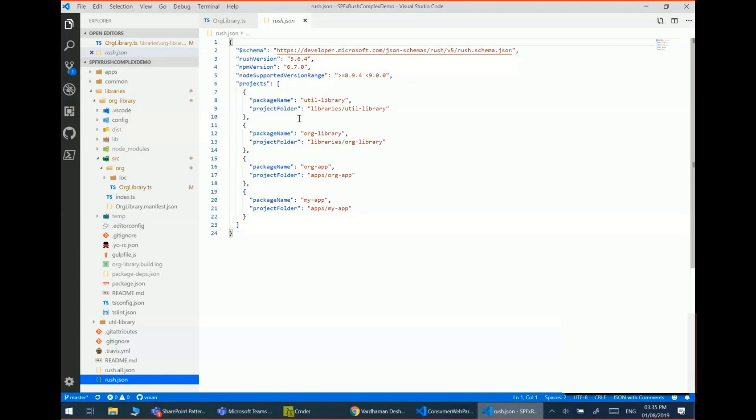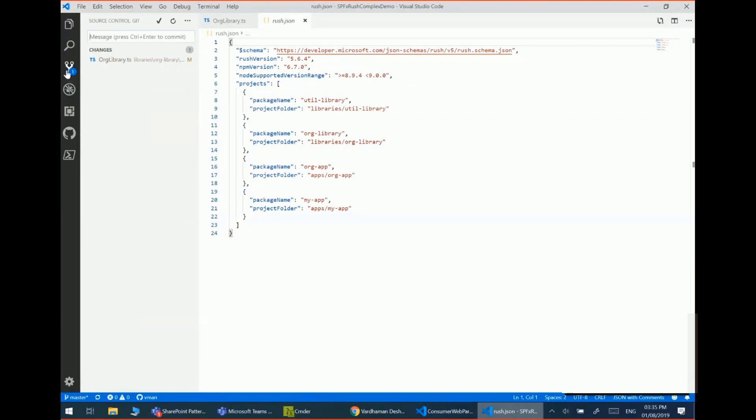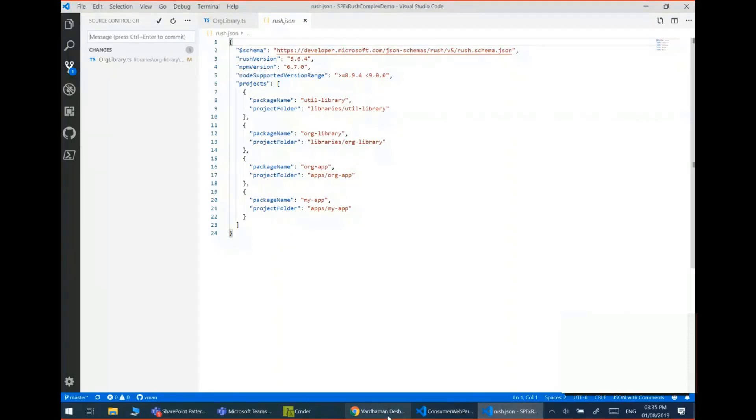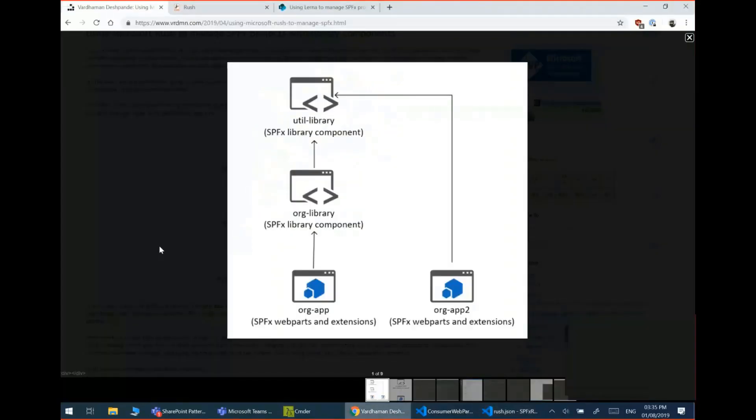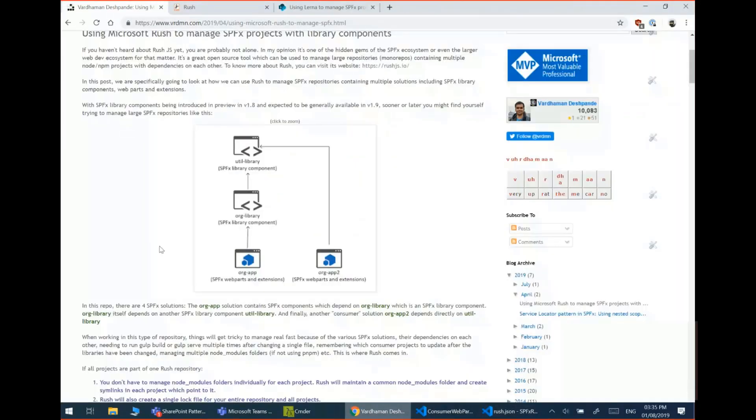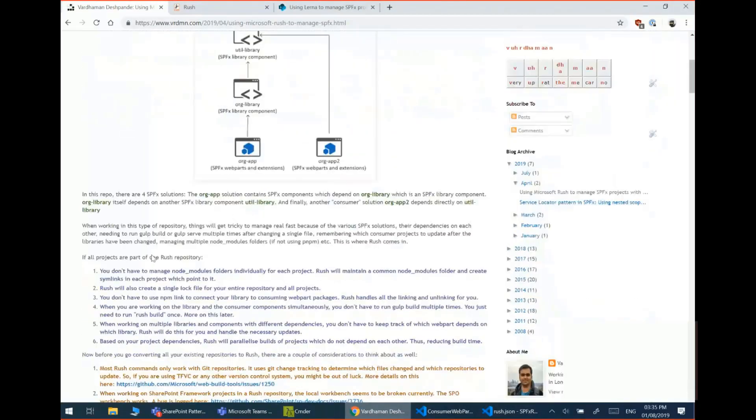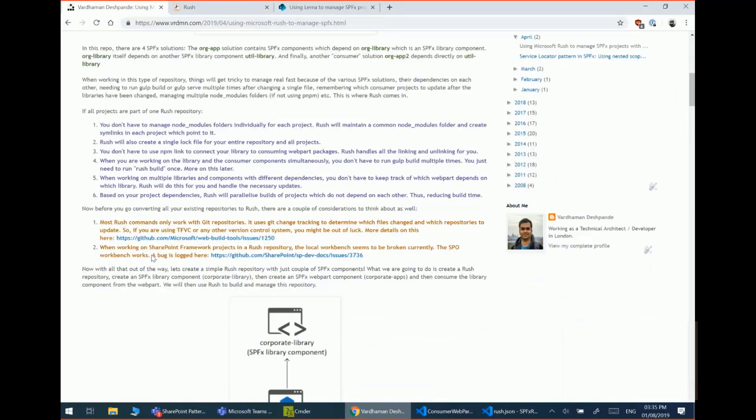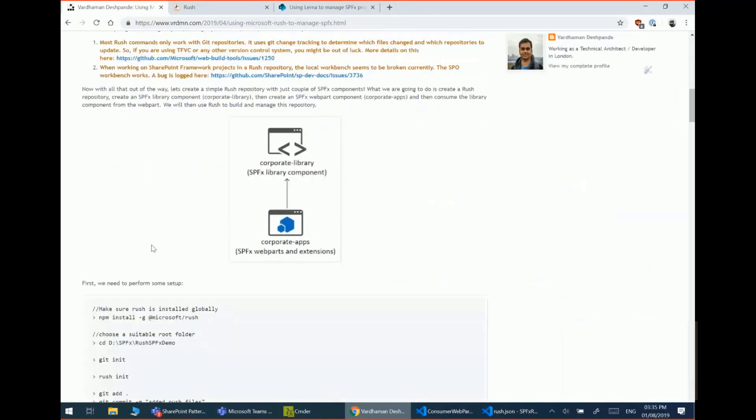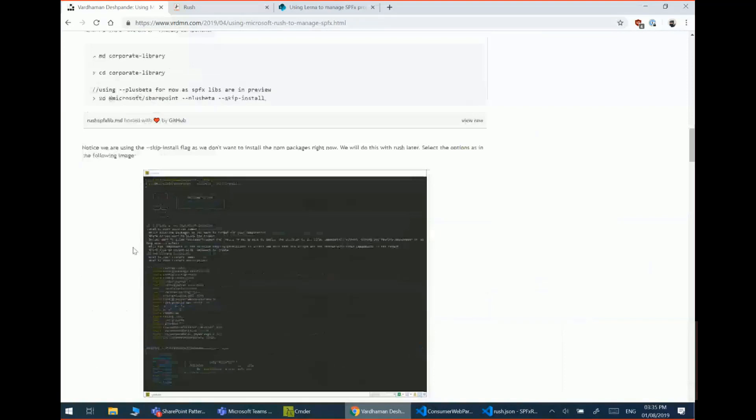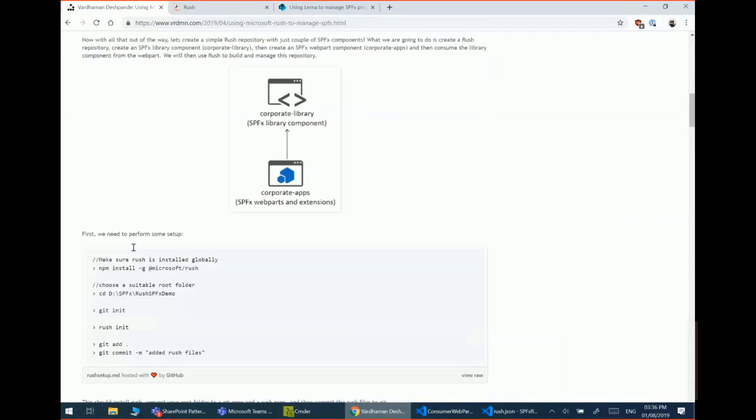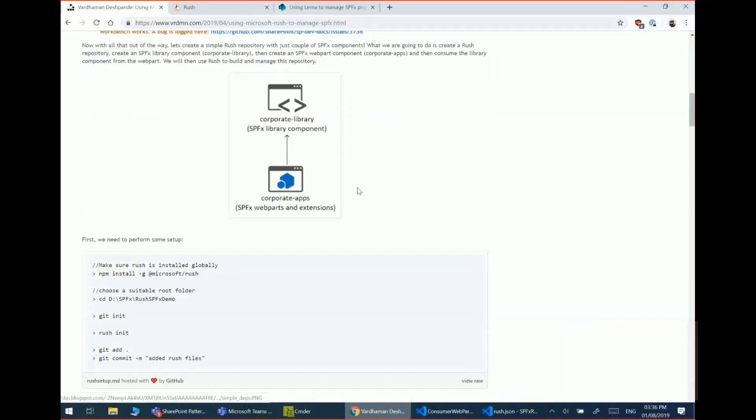Also, another thing to remember is that it uses the git change files, git change tracking to determine which files are updated and accordingly update the relevant packages. So today, if you're using another version control system like TFVC, for example, rush won't help you in that sense as of now. So I've got all the details in my post around what are the benefits and what are the advantages and things to consider as well. And I've got a detailed walkthrough of how to set up the simple project which we saw earlier as well.